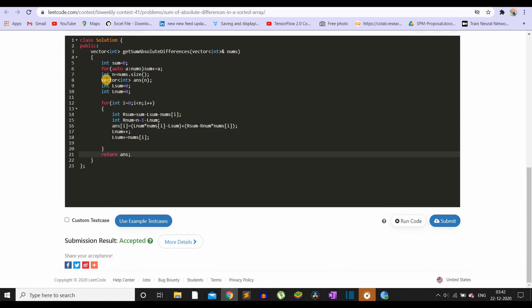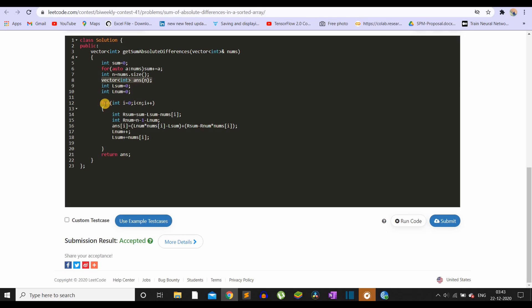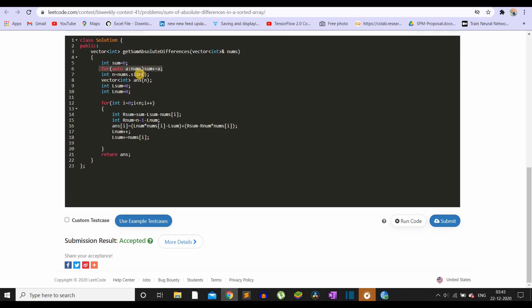Talking about space complexity: we are only using space to create the answer array; everything else is constant space. So if we ignore the output array, it is an O(1) space solution. For time complexity, we use O(n) to compute the total summation and O(n) to calculate the answer for each index, giving an overall O(n) solution.